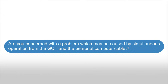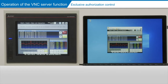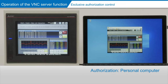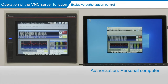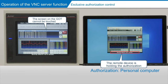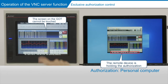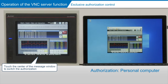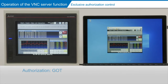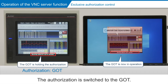Are there any issues caused by simultaneous operation of the G.O.T. on site and the computer remotely? We have a solution. Simultaneous operation is restricted by displaying the remote device as a "not in operation" message on the G.O.T. screen while it is being accessed remotely from the computer. While the computer is holding the authorization, the operation on the G.O.T. cannot be performed. To operate the G.O.T., touch the center of the message window located at the bottom of the screen. The authorization can be switched between the G.O.T. and the computer.